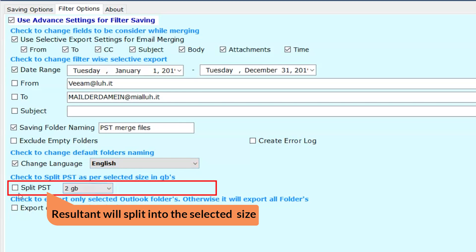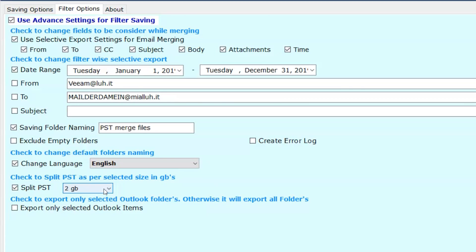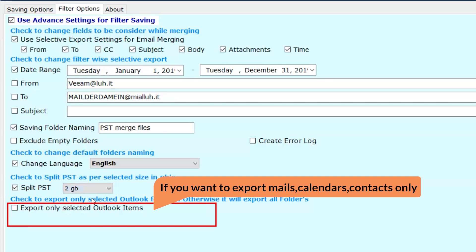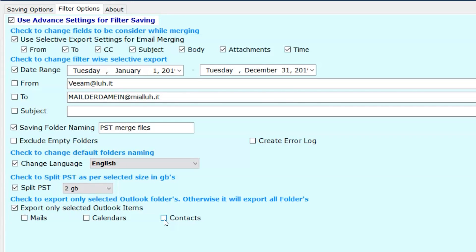Split PST. If your resultant file is large in size, you can split the files into 2, 5, 10, and 20 GB. Export only selected items, such as mails, calendars, and contacts. By default, this option will export all the folders.